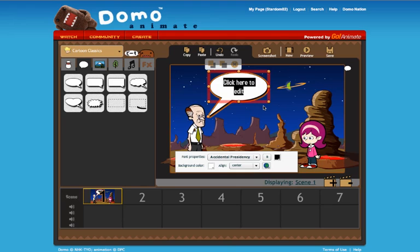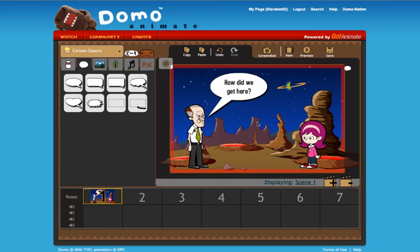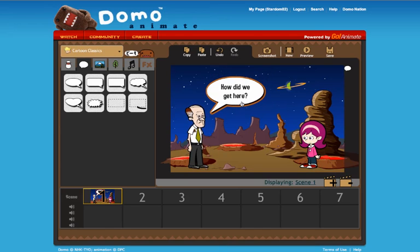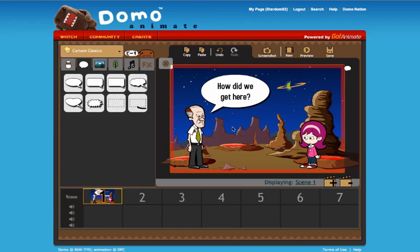I'm going to have him say something quite short — 'How did we get here?' If I don't like the length of the balloon I can click on it, shorten it, move it down, and if I want I can make it larger and it will adjust the text based on the size of that.